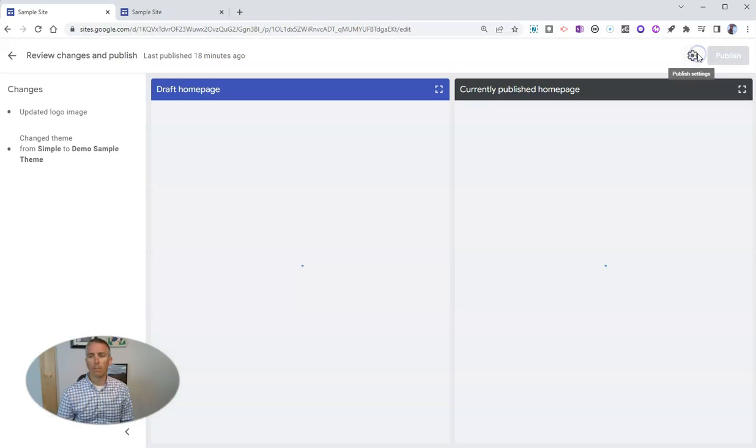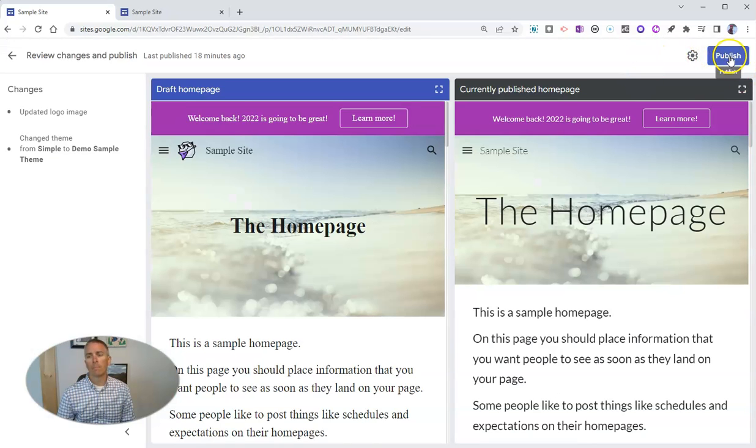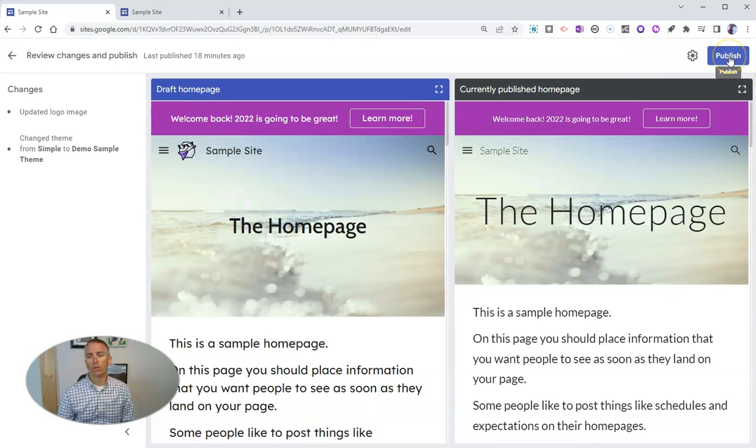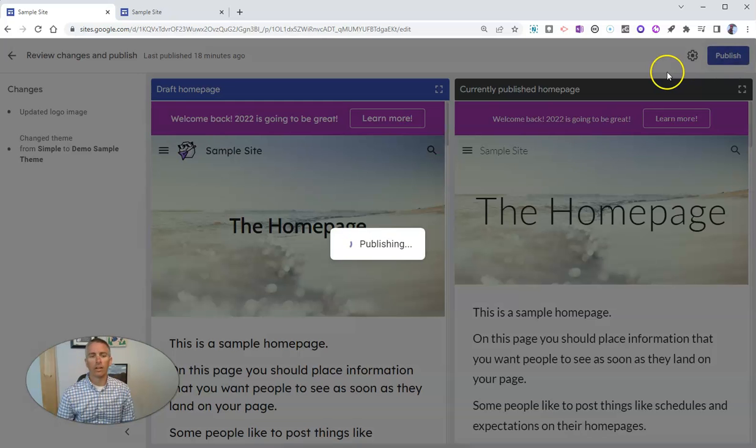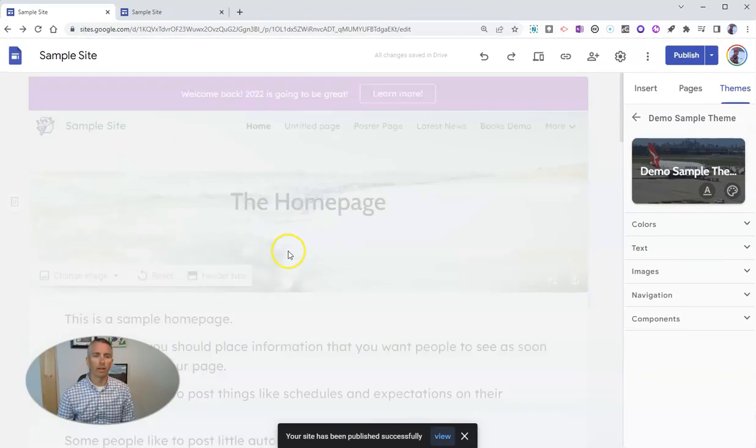And now let's just publish it. So the new updates take effect.